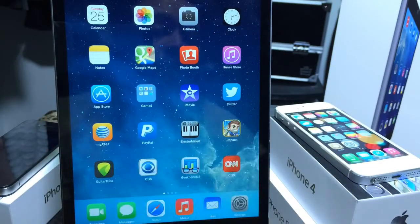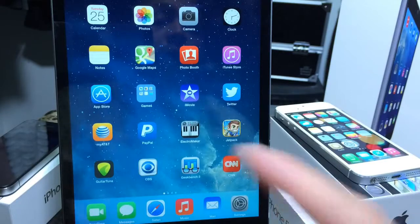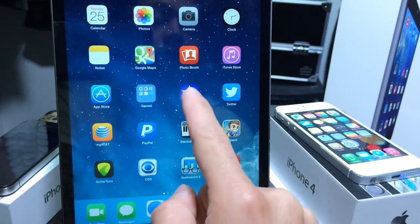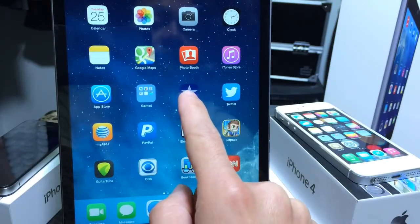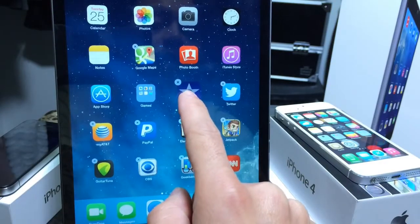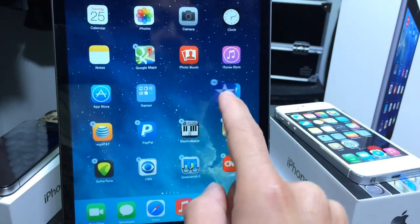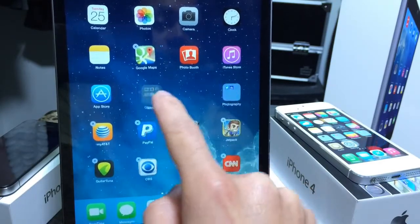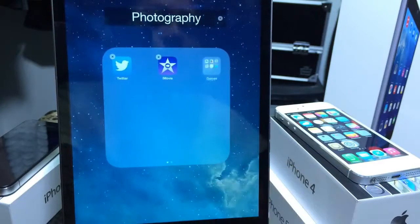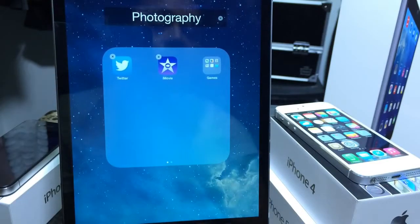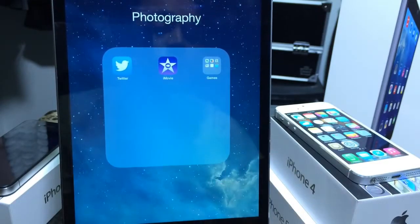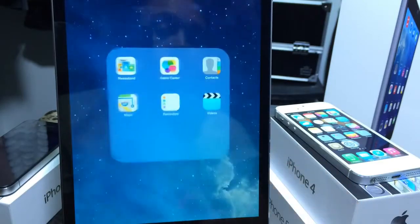Make sure you create the folder, and then we're going to create a folder within a folder by holding down an application and dropping it on top, then quickly grabbing that other folder and dropping it within the folder you just created. So that's a folder within a folder.